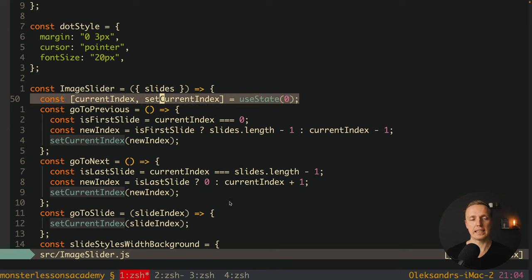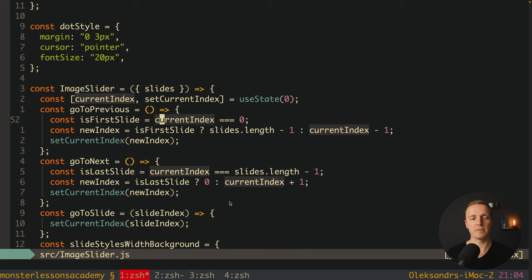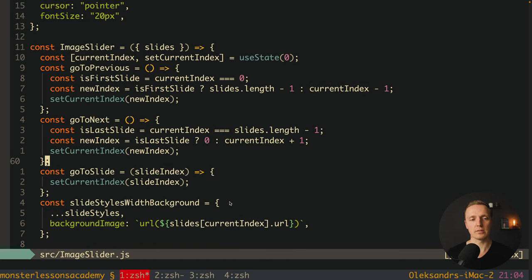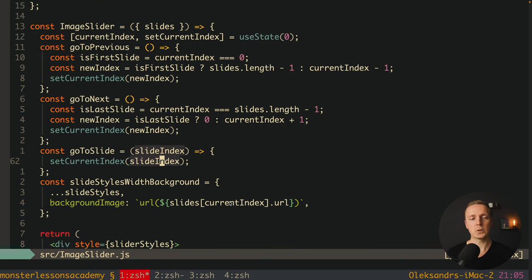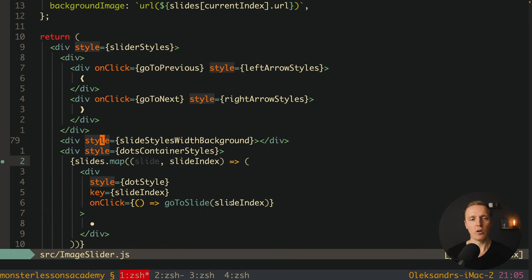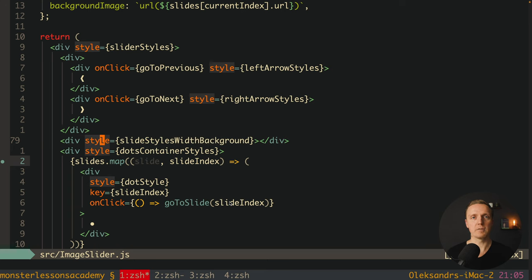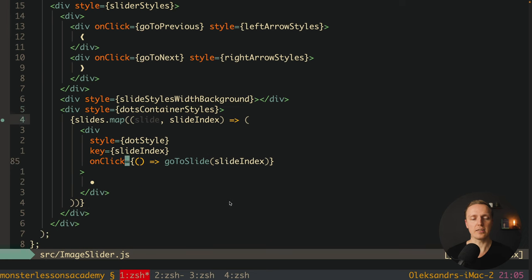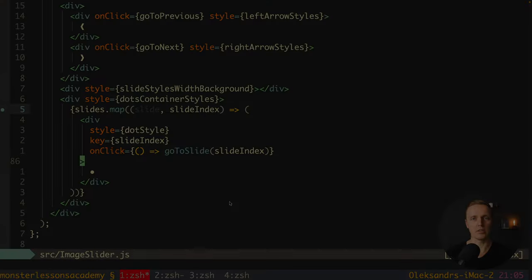Most importantly we have our state currentIndex, which is the current index of the slide. We have several functions: goToPrevious, goToNext, goToSlide — and we simply change the currentIndex. In the markup we render just a single current slide, and when jumping forward or backward we render a slide with the background image. At the bottom we render our dots.